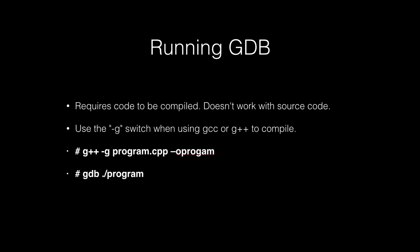In order to run GDB, it's very simple. It's literally just gdb, and then you give it the path to the executable. So notice that in this case, the program file is in the same path as where we're in right now.